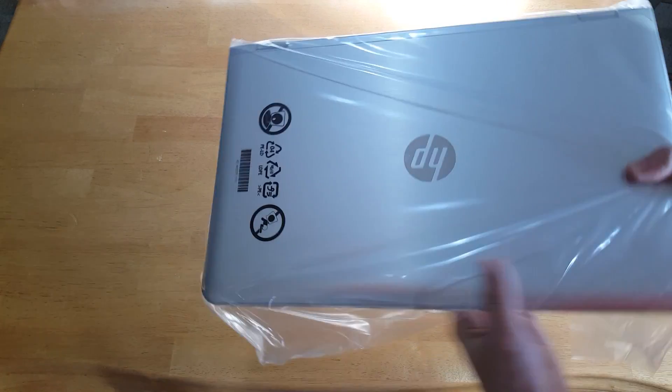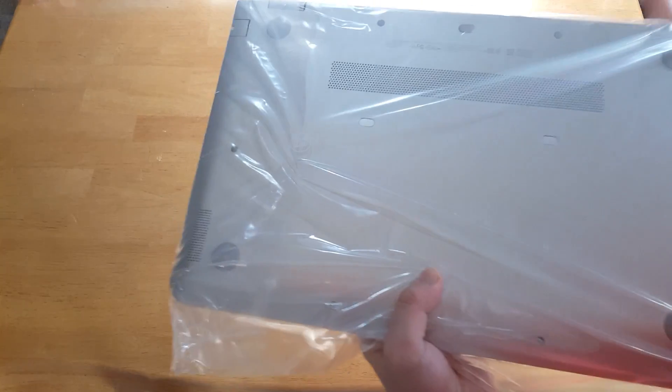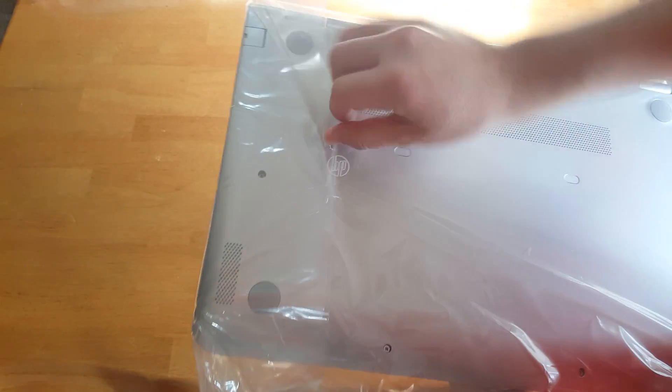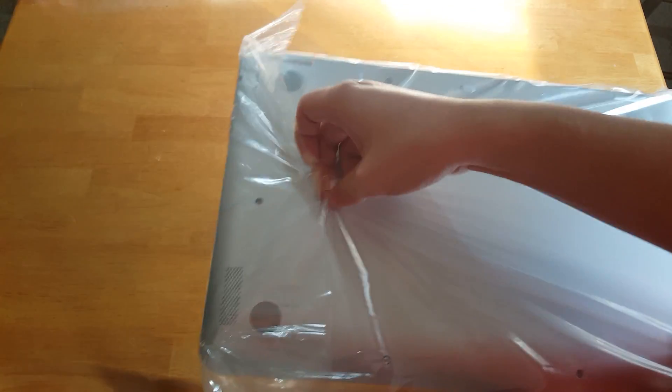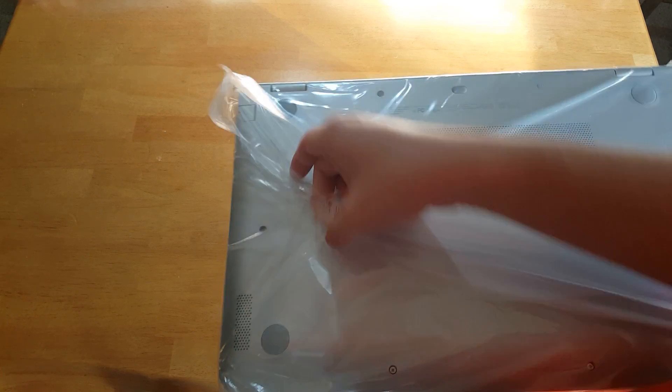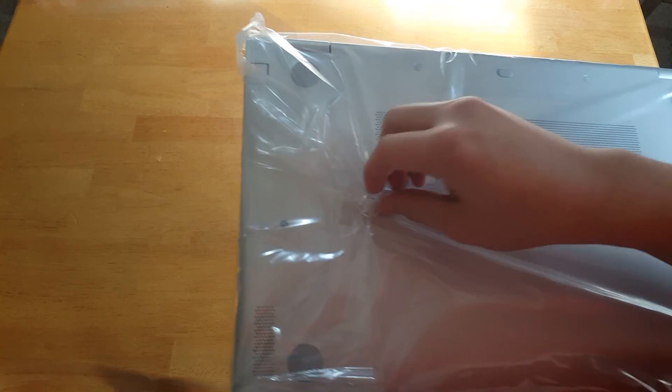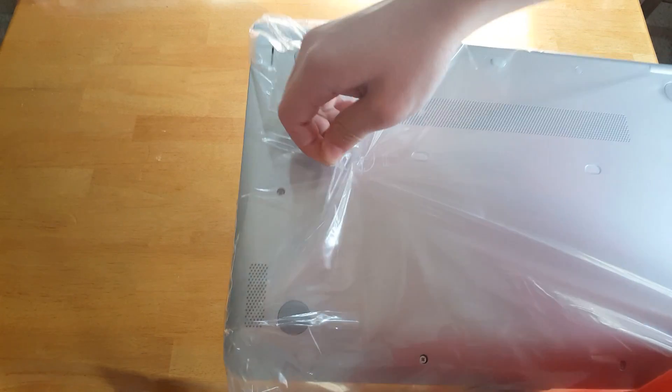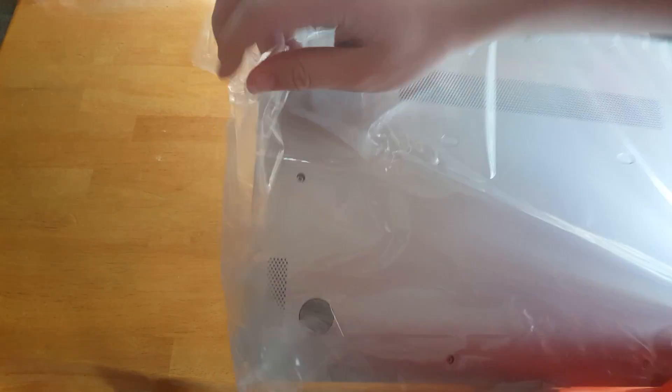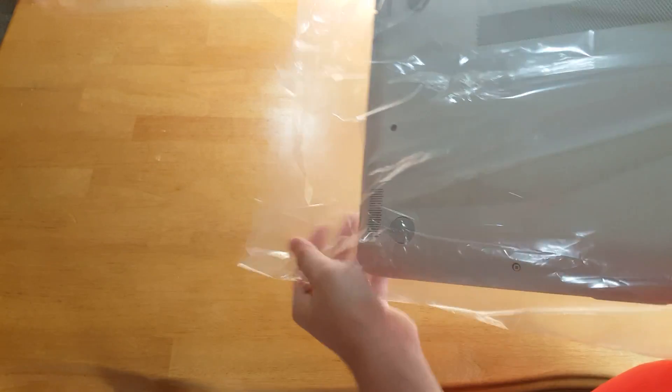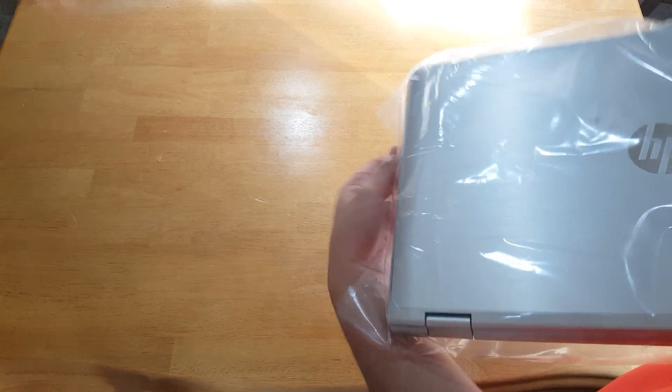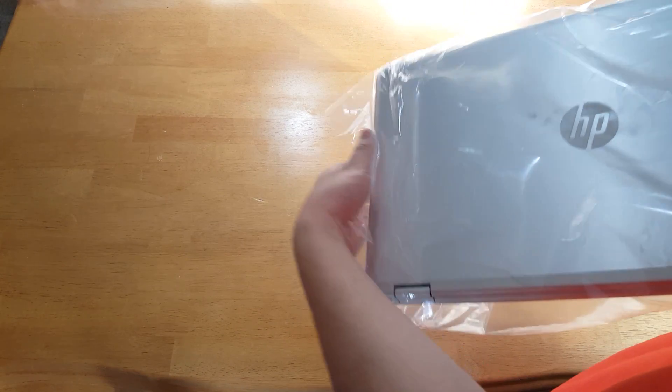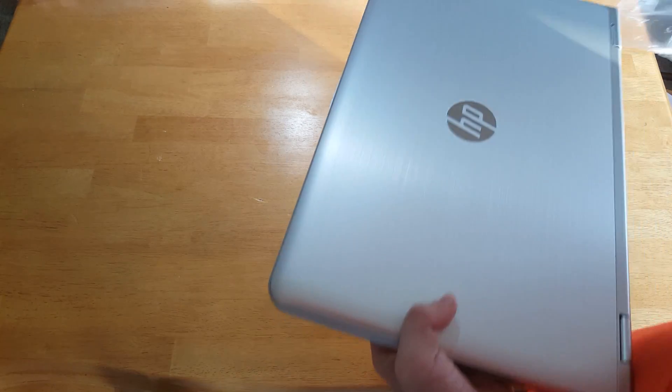Alright, so let me bring the laptop over. It's wrapped inside the plastic bag. So let me first rip off this sticker so we can take it out of the bag. Bear with me, guys. Finally.